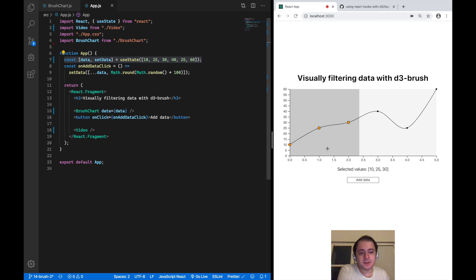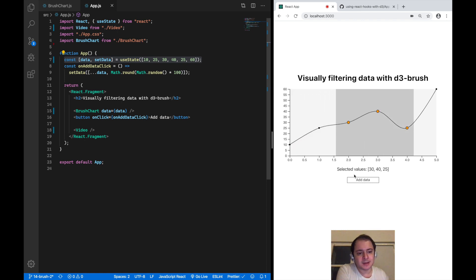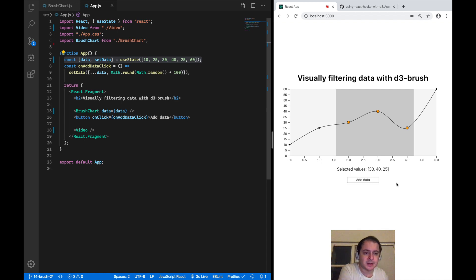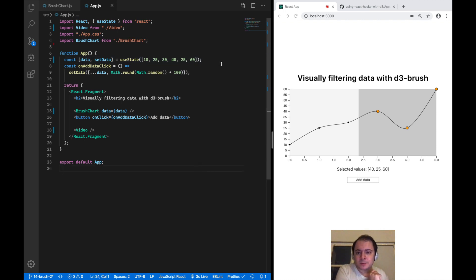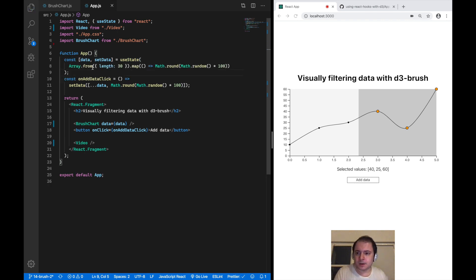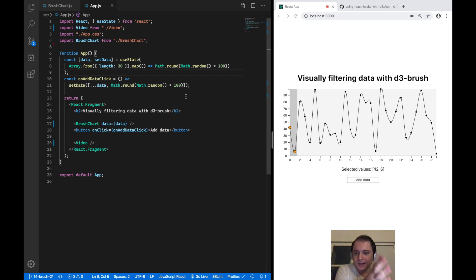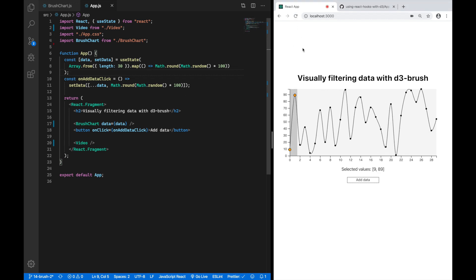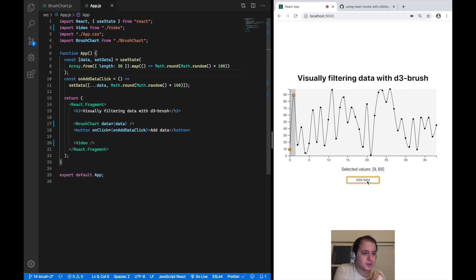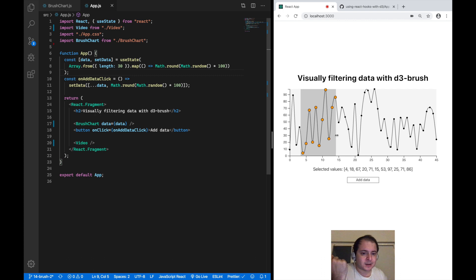So this is the brush chart we had last time — we added a brush on top of our line chart and displayed the currently selected values in text form under our SVG. But now we want to add a second chart which looks similar to the first but only displays the current selection. I'm going to replace the data we're working with by randomly generating data so we still have a greater selection to display in our second chart.